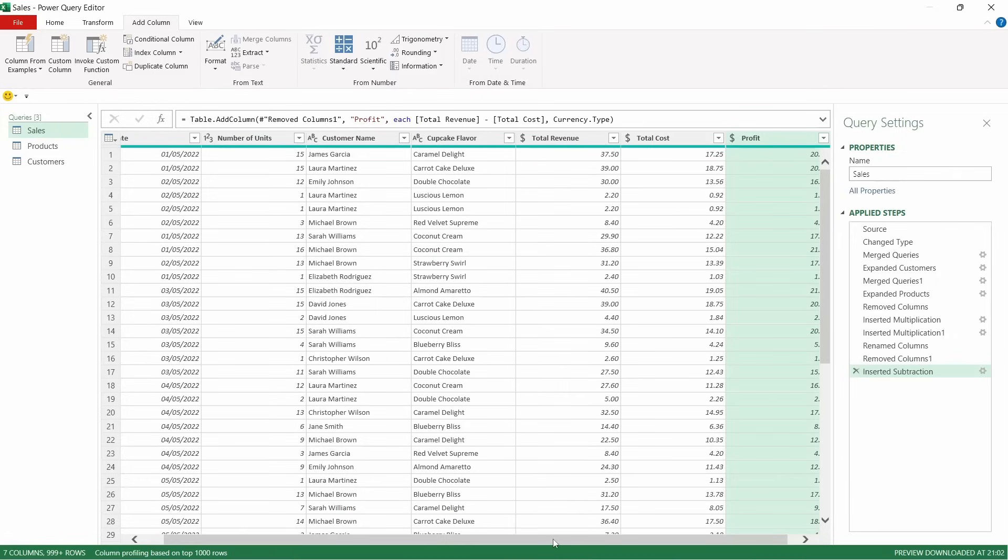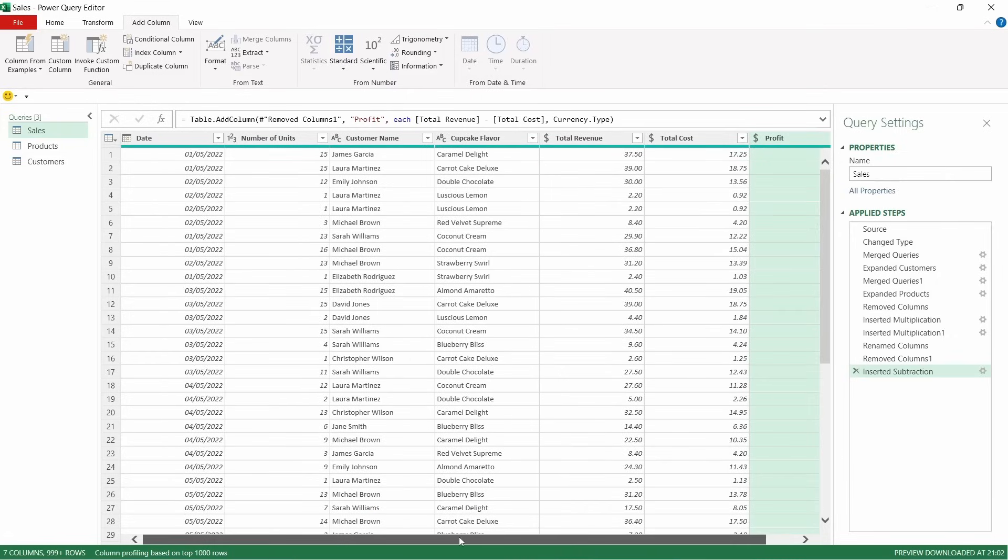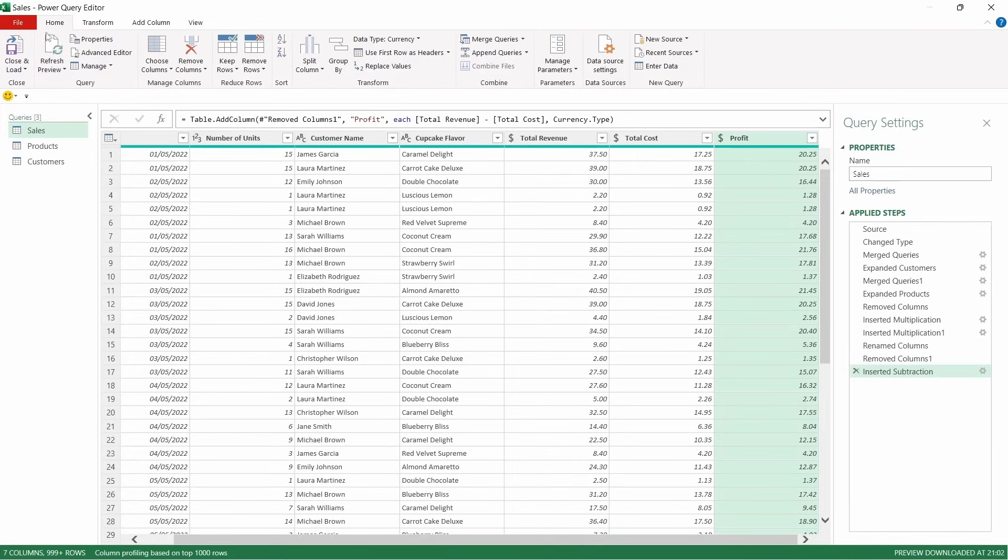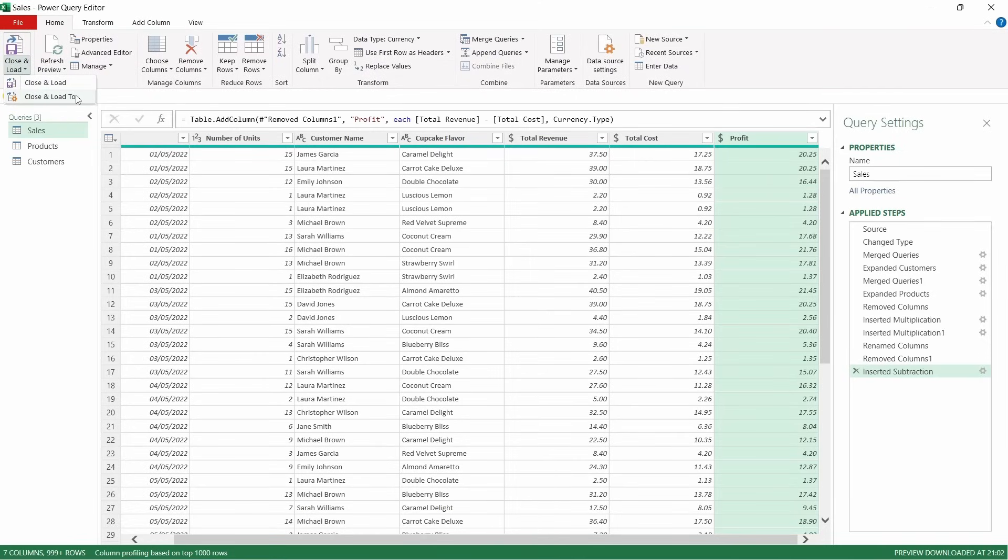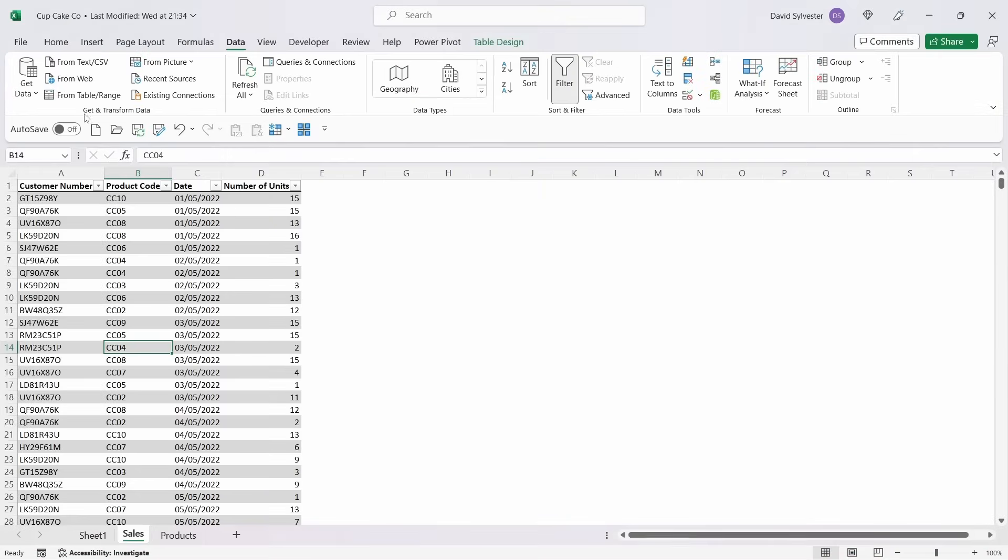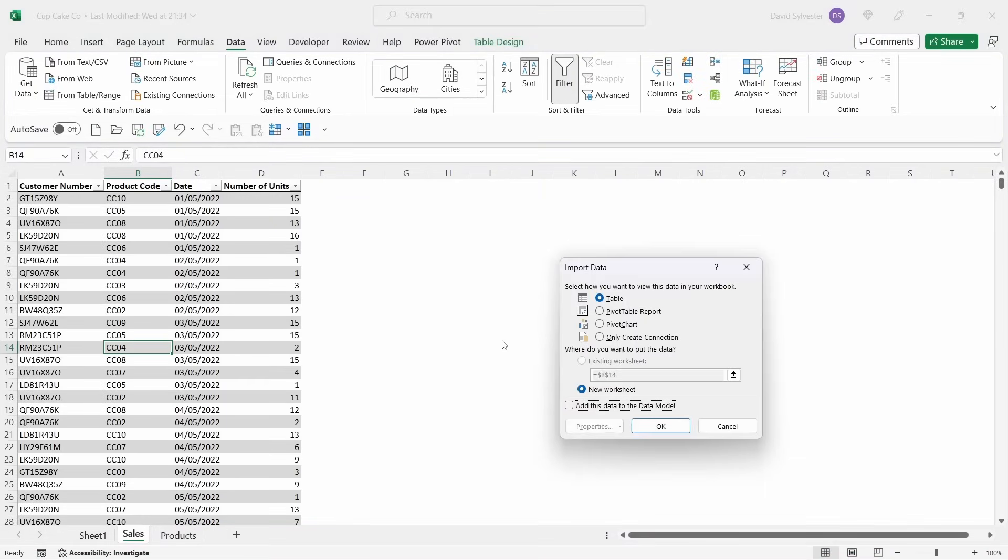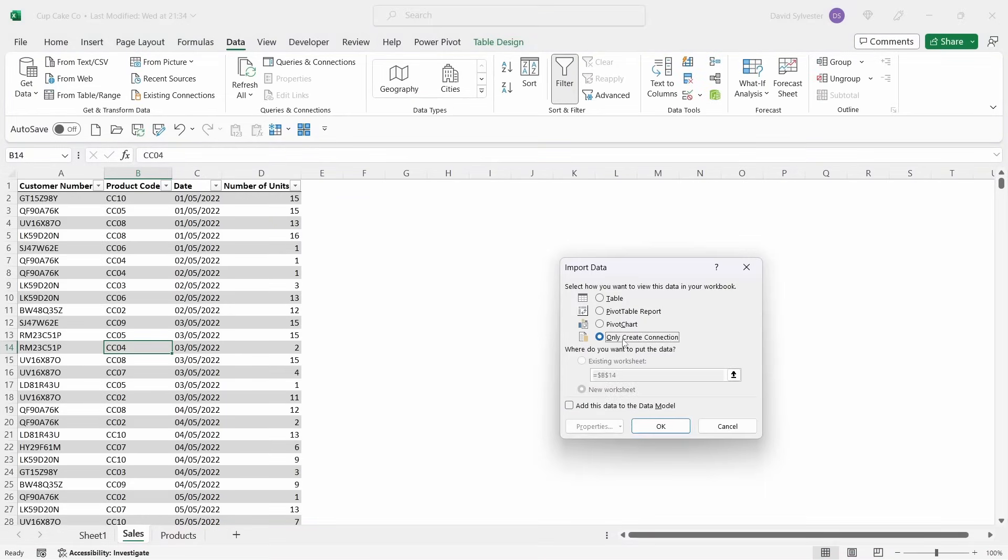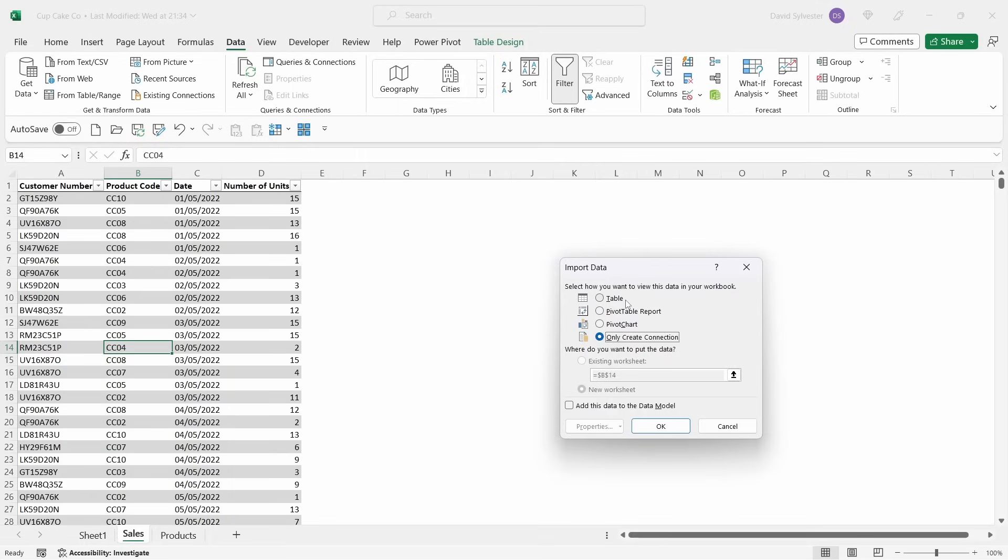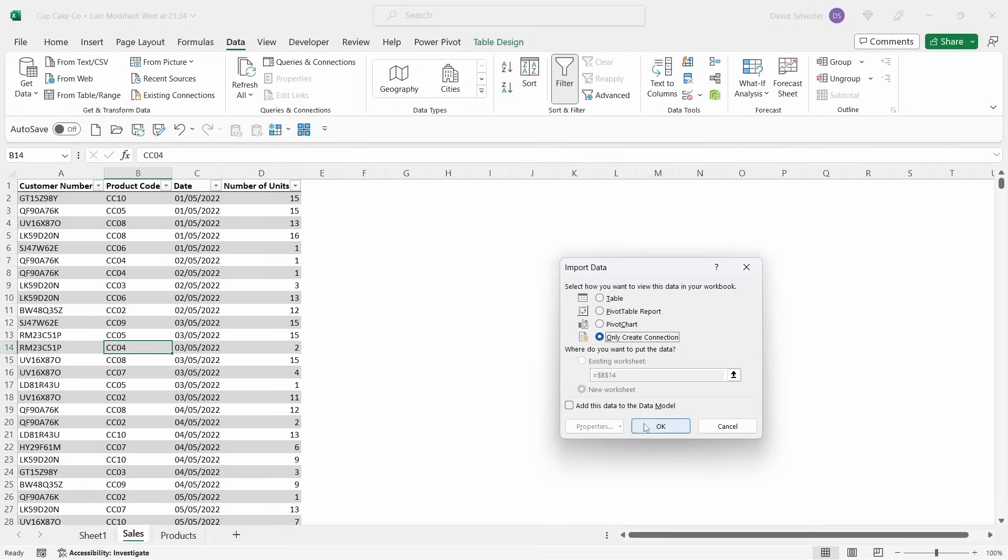So now we've got all of the same columns that we had in the PowerPivot scenario. We're going to come down over to home and close and load, but we're going to close and load to and select connection only. If we select a table in this instance, because we've loaded three tables into the PowerQuery editor, it would then load three tables back into Excel. We don't want that. We're only going to want one table, which is the sales table. So it's better to create connection only to begin with.